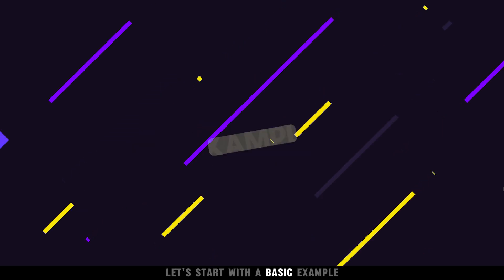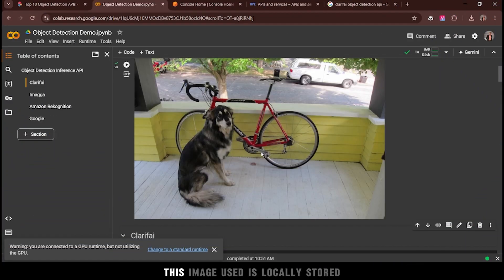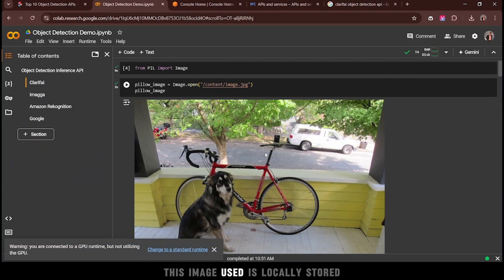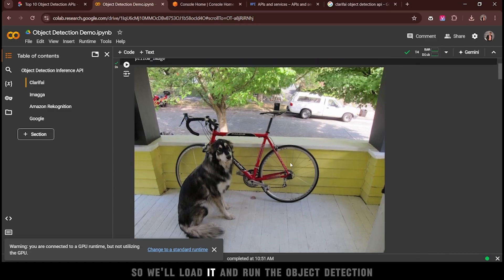Let's start with a basic example. First, you need to load your image. This image used is locally stored, so we'll load it and run the object detection.